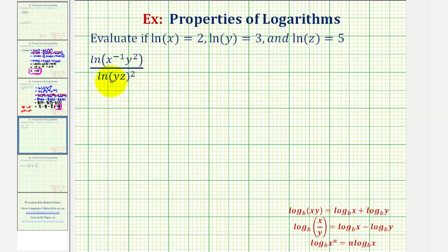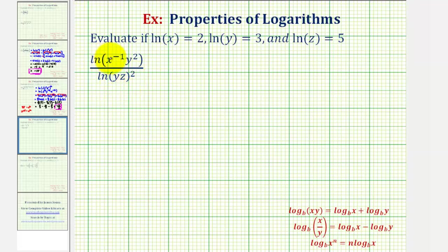Notice how we have natural log of x times z squared. So while we could take the exponent of two and move it to the front of the natural log using our power property of logarithms, I think it'll be easier to keep track of if we use our exponent rules where we have y to the first times z to the first, squared, and in this form multiply the exponents.